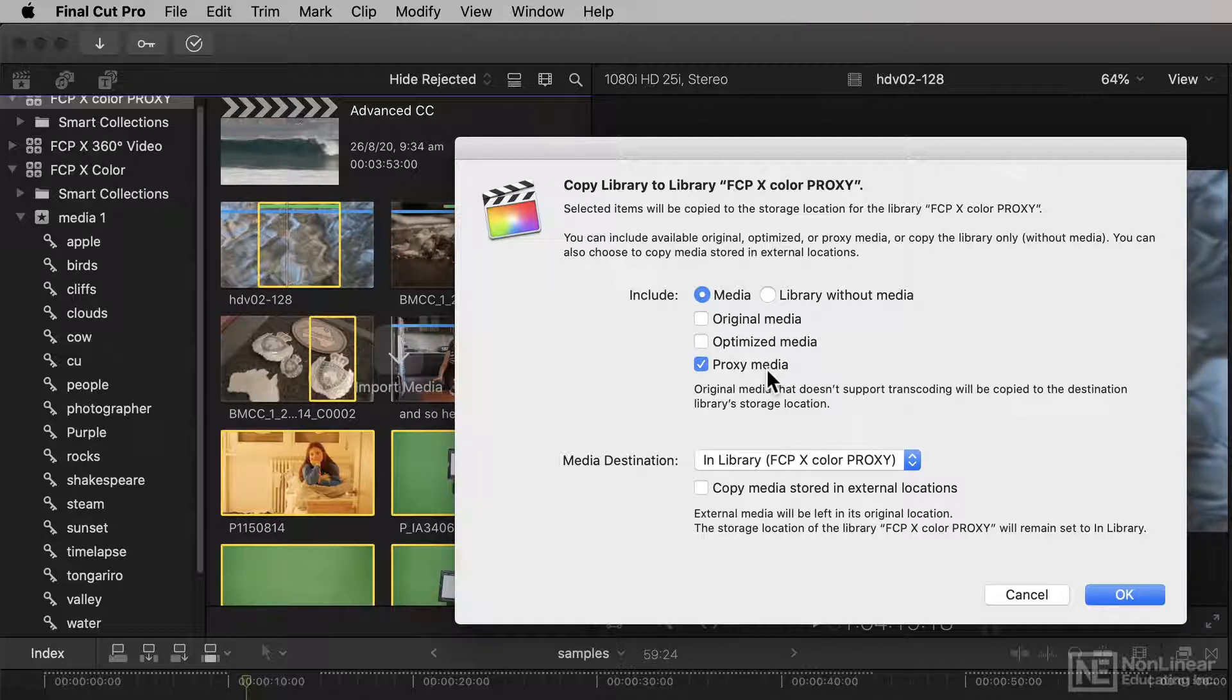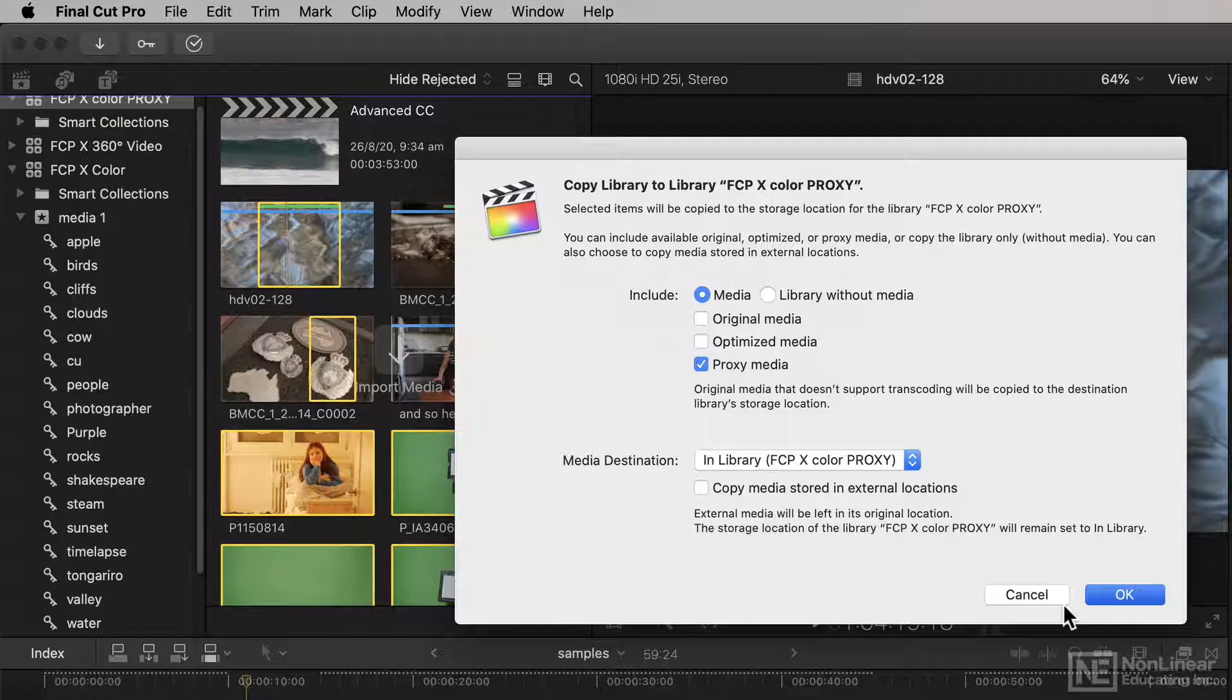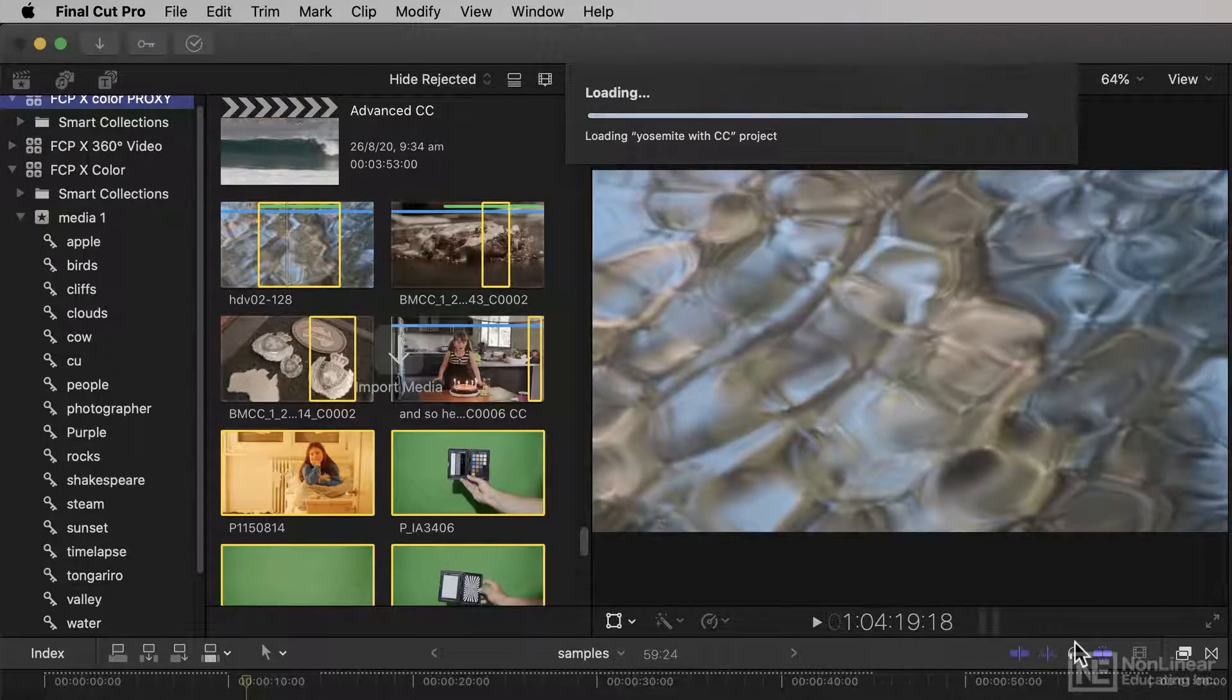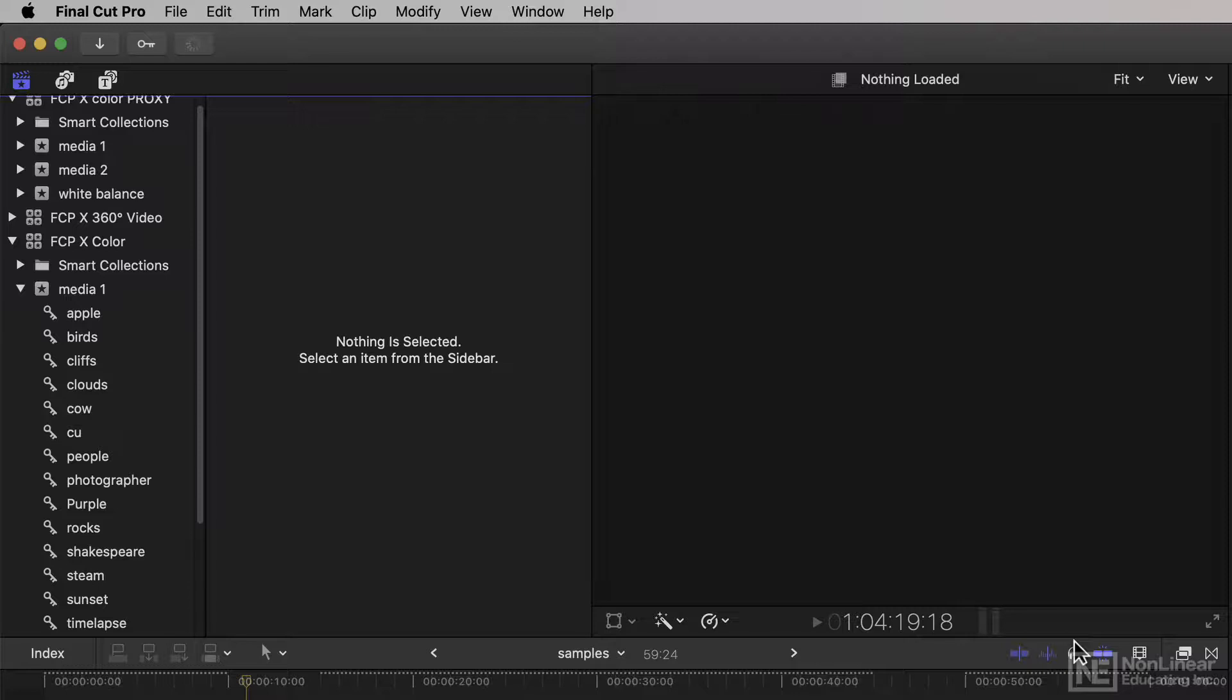This means you've got the flexibility to create versions of your library which are much, much smaller.